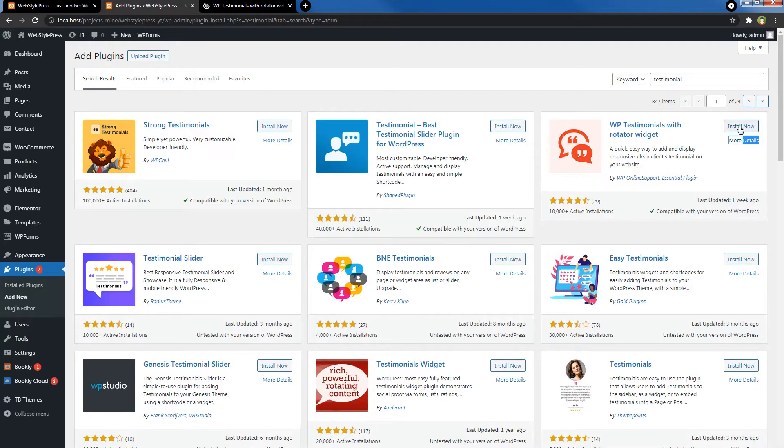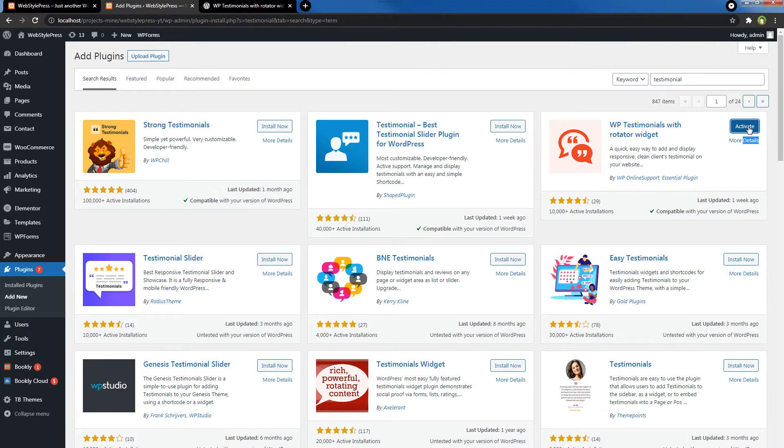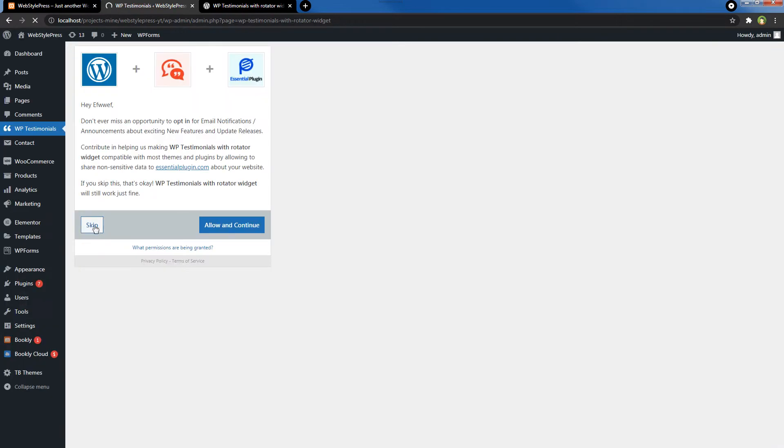On the plugins page, click the Install Now button. Installed—let's activate it. Skip. And now you have this option in the menu: WP Testimonials.